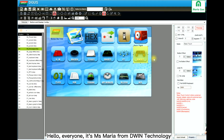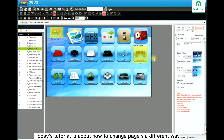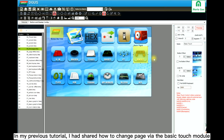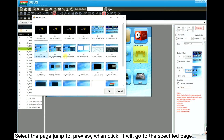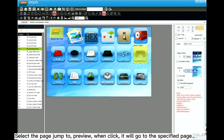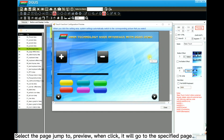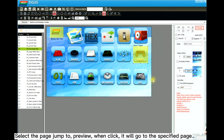Hello everyone, this is Miss Maria from D1 Technology from China. Today's tutorial is about how to change page via a different way. In my previous tutorial I showed you how to change page via the basic touch module, where you can select the page you want to jump to and preview it. This is the basic way how to do it.